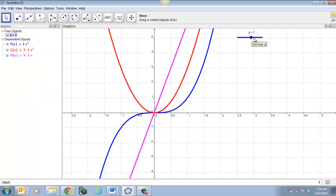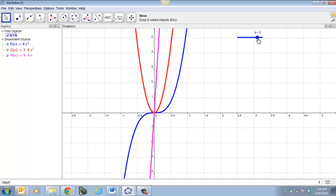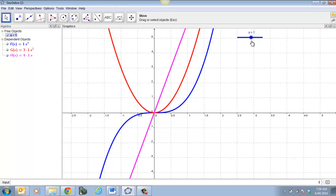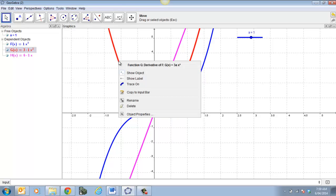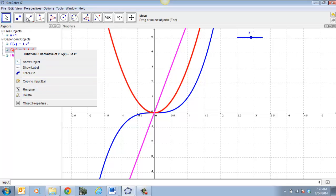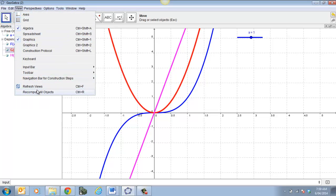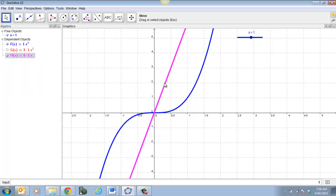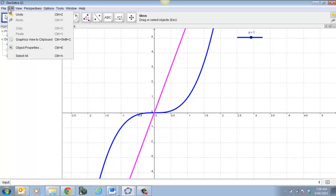The great thing about this is once I go to my slider and move it, I can see how all three functions change. Let's go back to one. One of the things you might want to do is click on an object and hide it — you can hide that object using Edit > Hide Object.